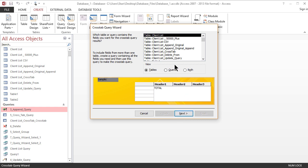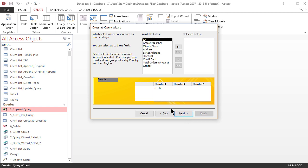I actually have the table here, client list crosstab, and it should be available in the database that I uploaded to the lesson as well. So I'm just going to use this table and I'm going to click next.